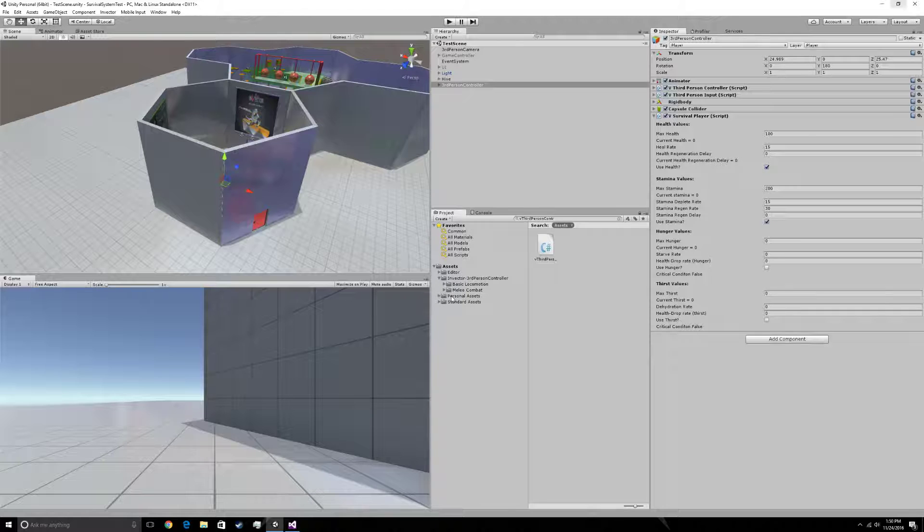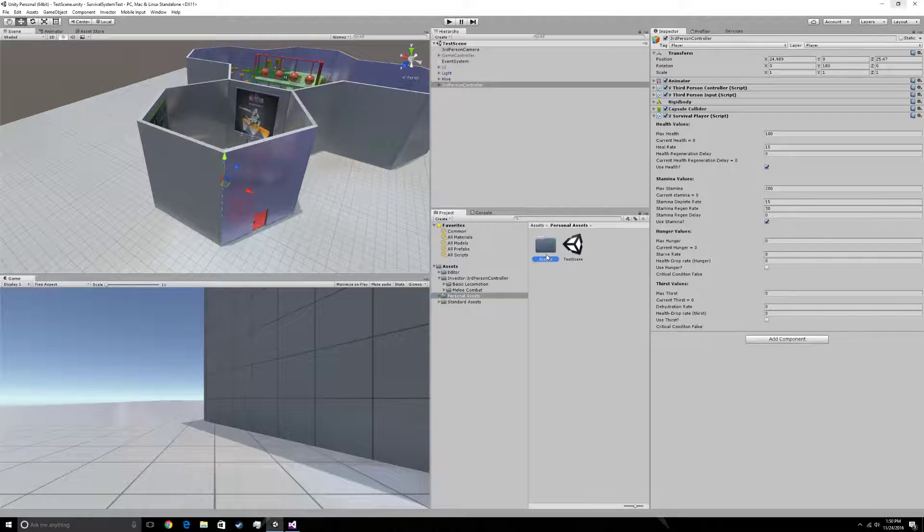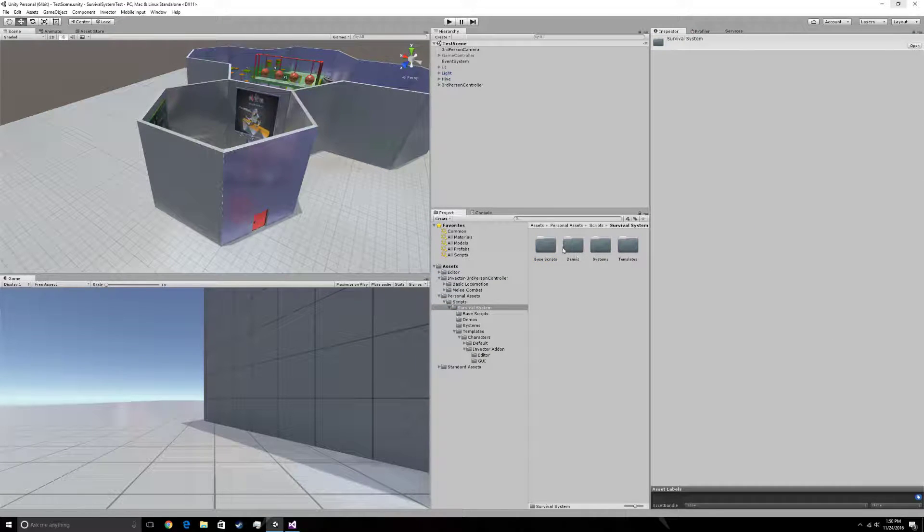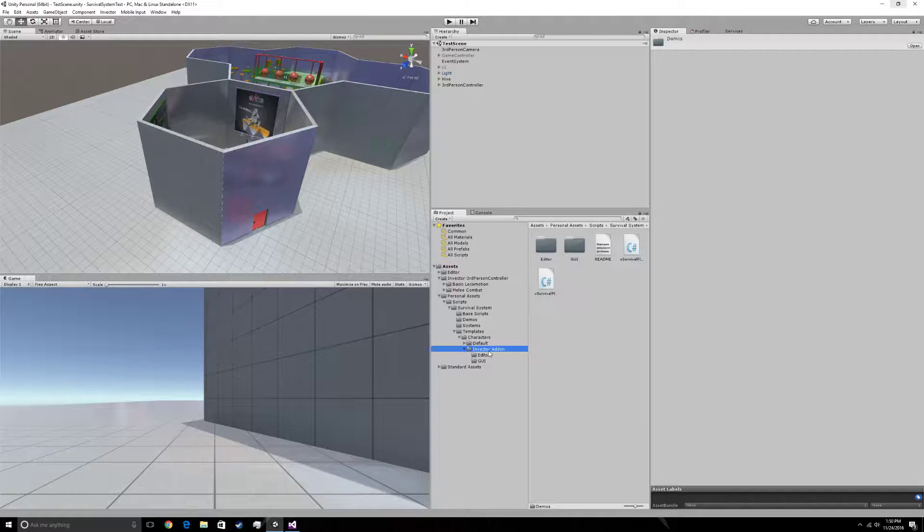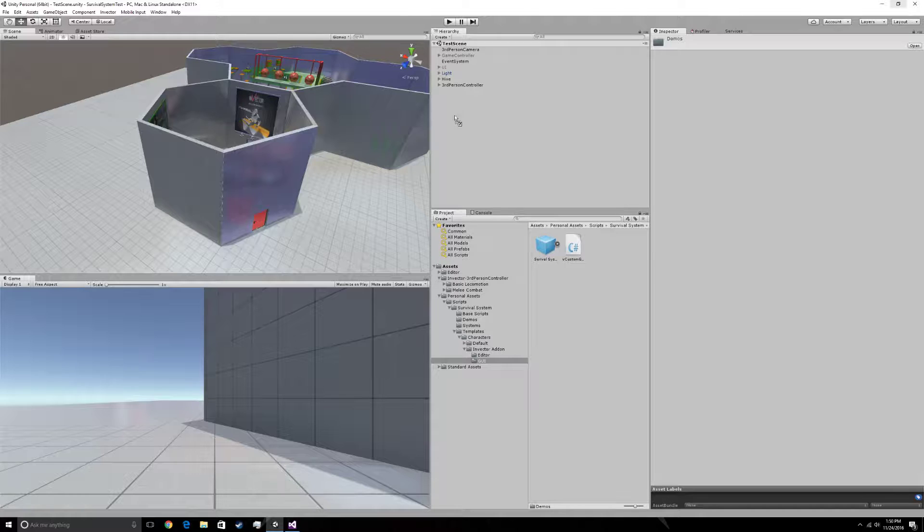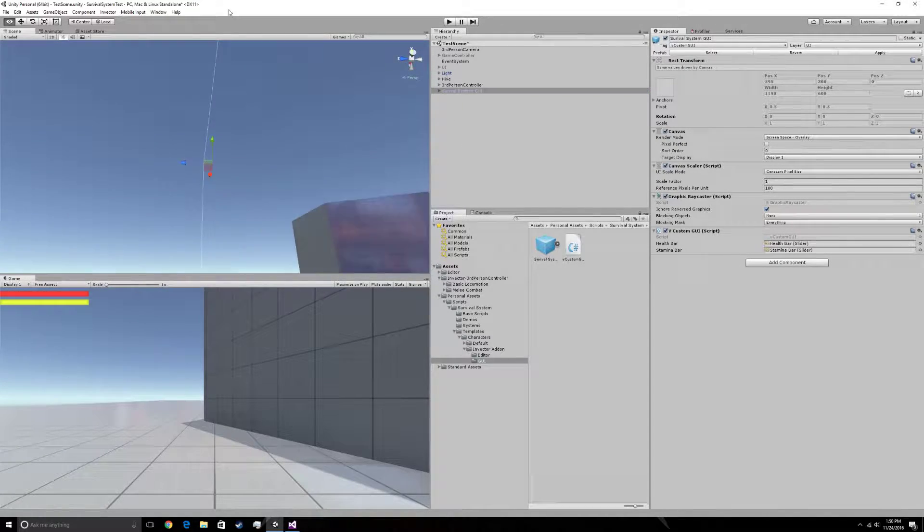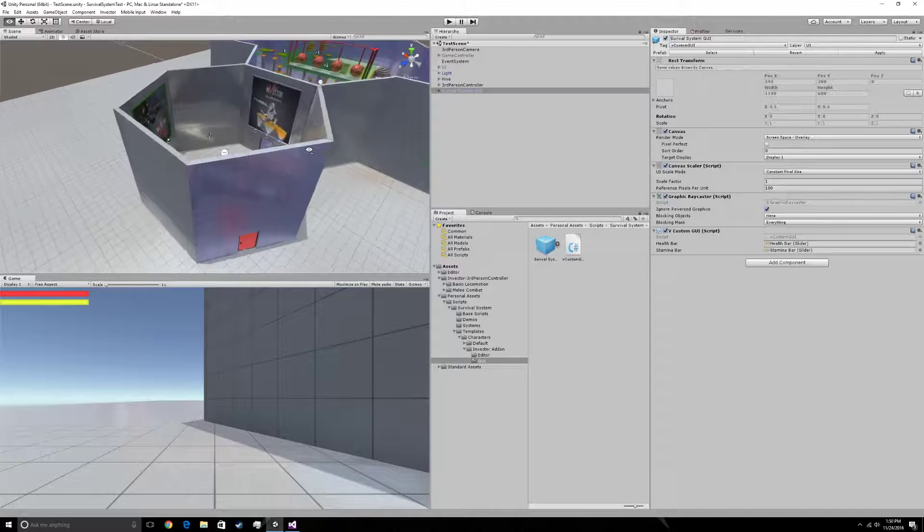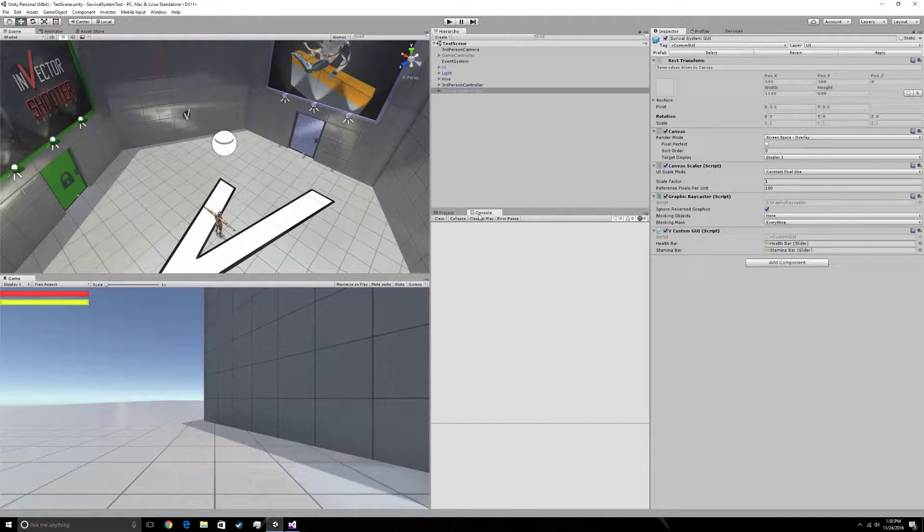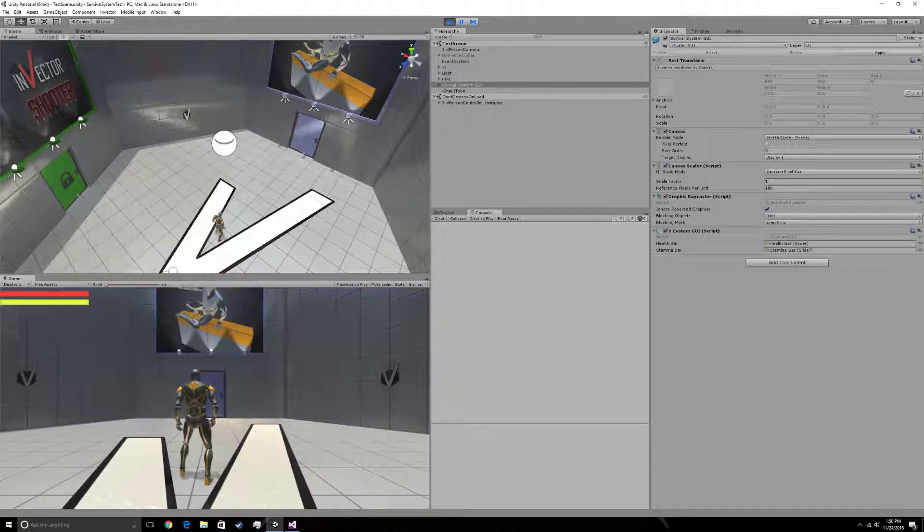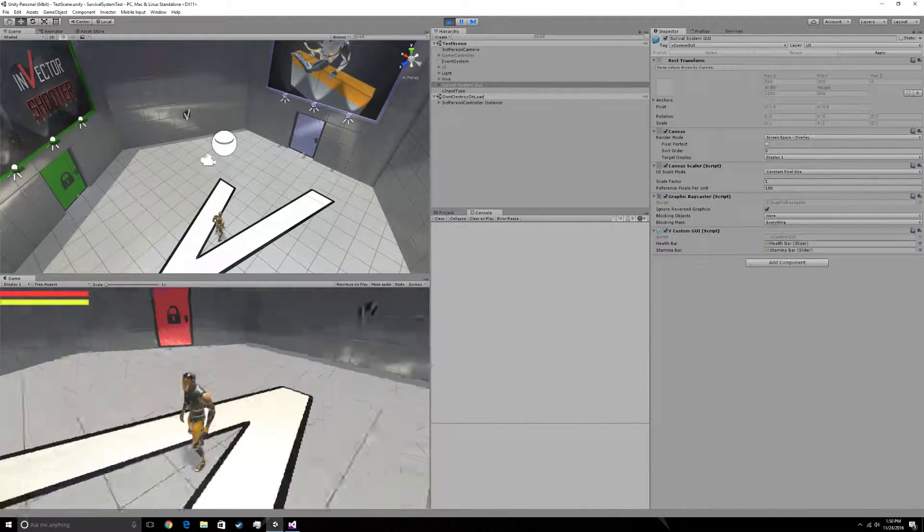We can do a personal asset script survival system. Not demos. Invector add-on GUI. We're going to add this survival system prefab. This will give you a health bar and a stamina bar. Okay. Once that's done, you're all set.